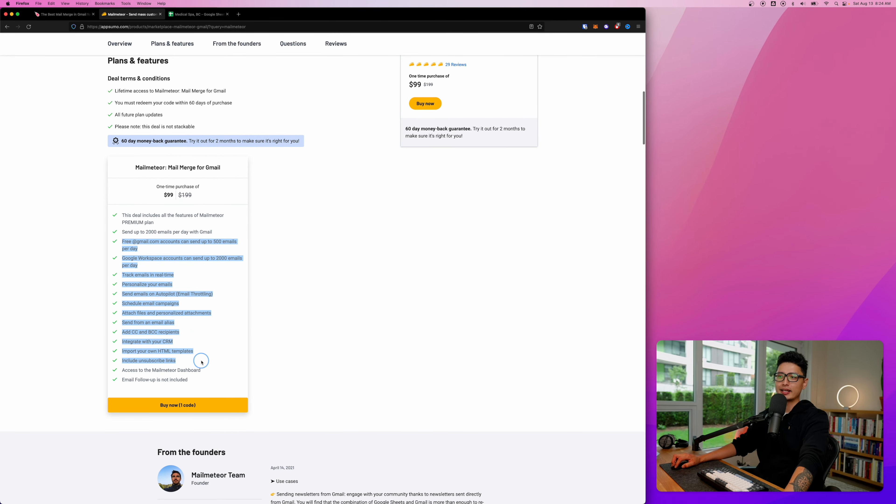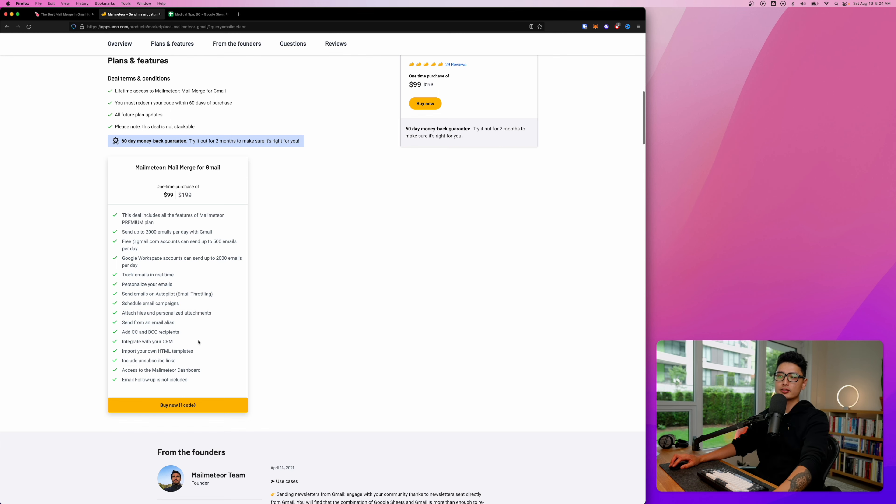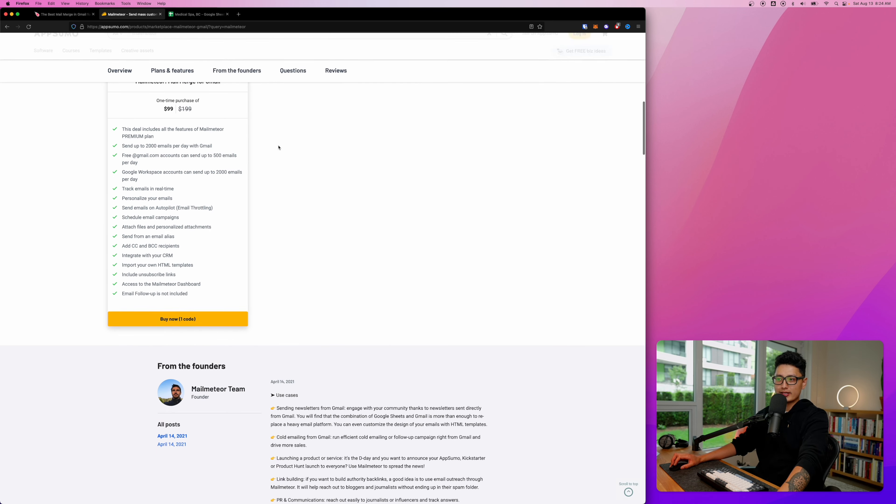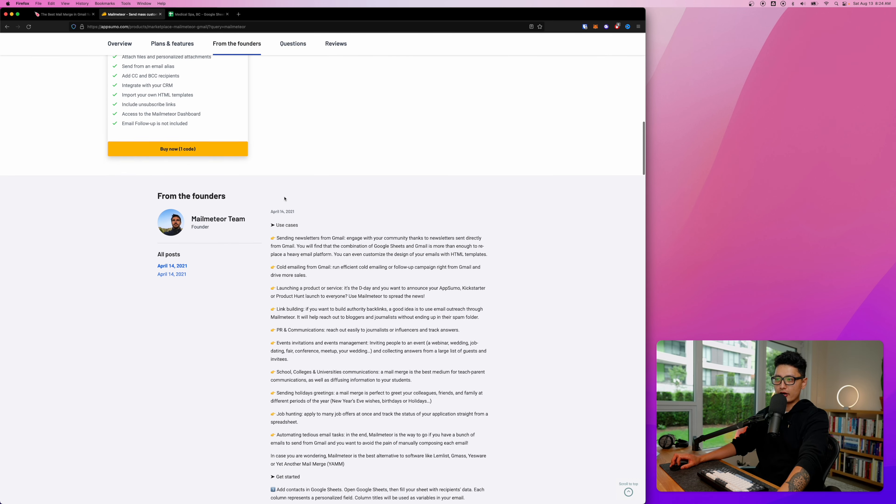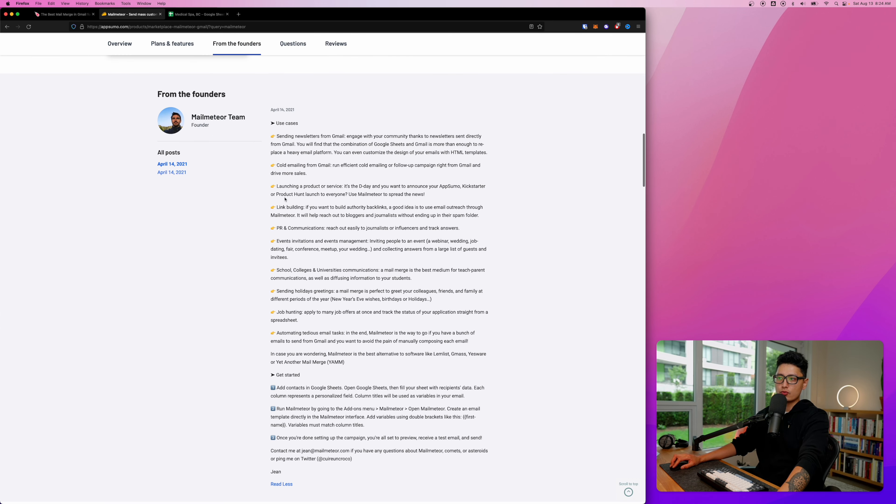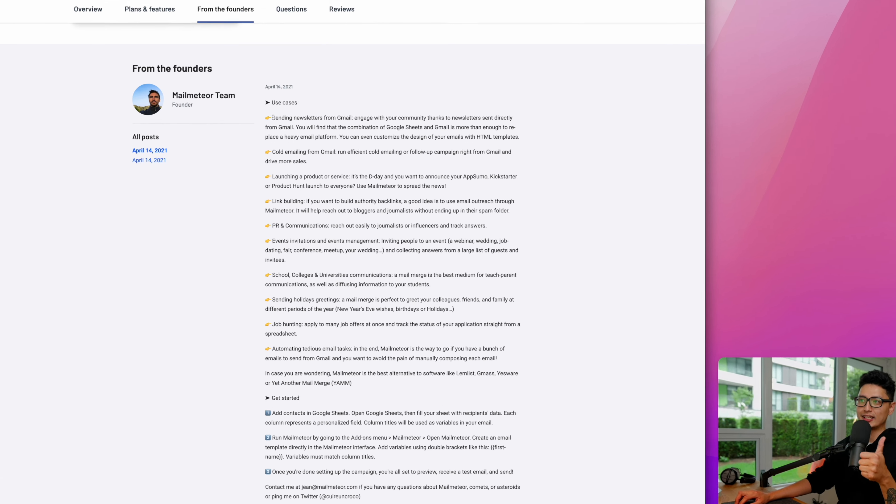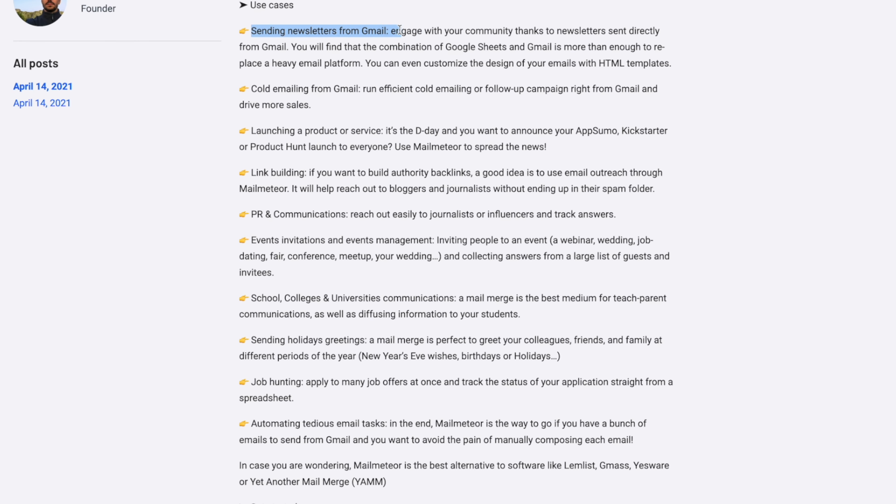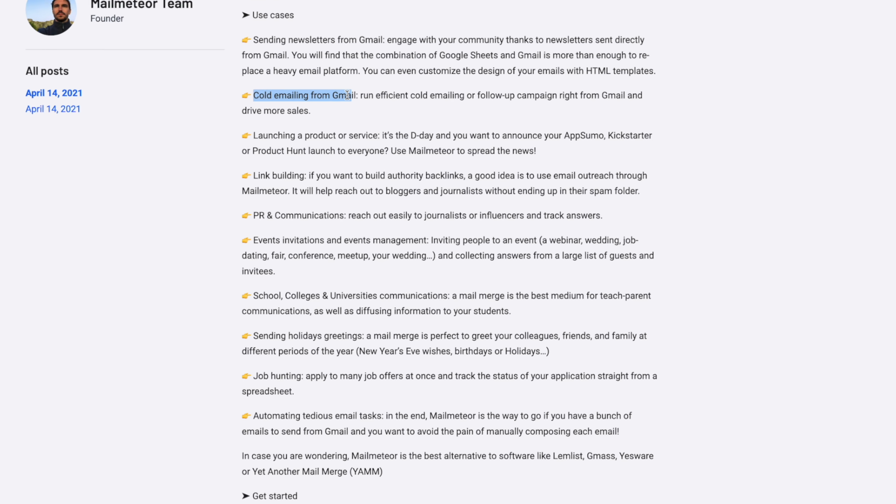Scroll down a little bit, you can see for $99 you get to own the premium plan for life and send up to 2,000 emails a day with a whole bunch of autopilot and campaign features. I'm gonna get through it in this entire video.